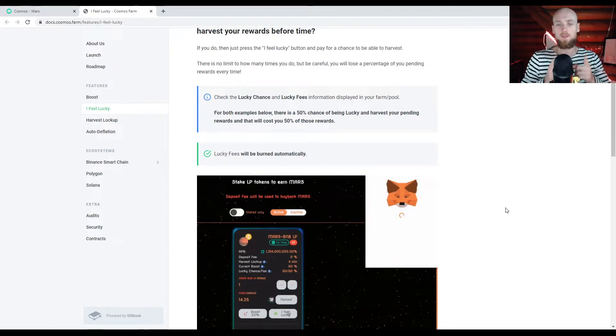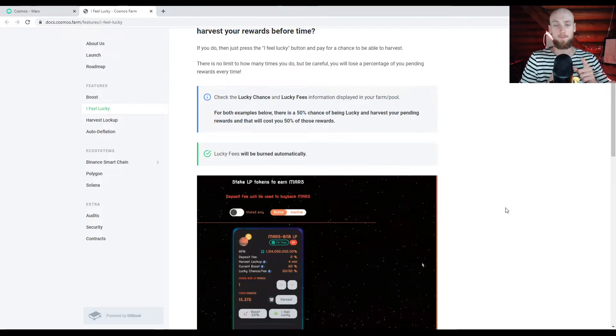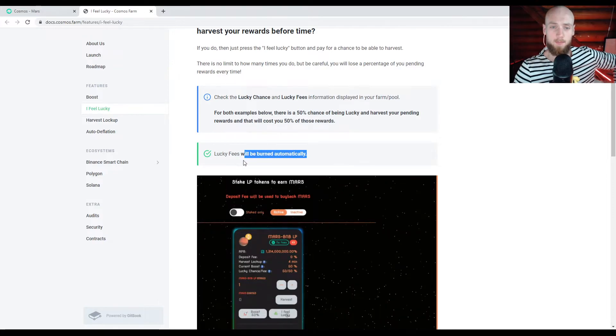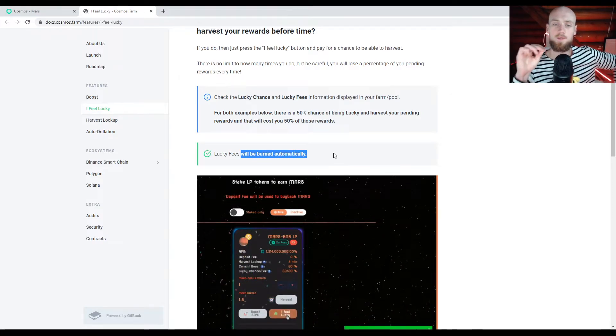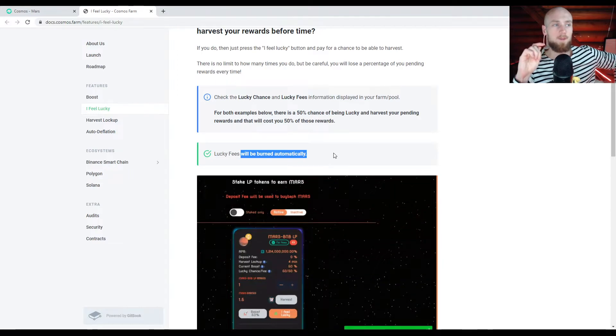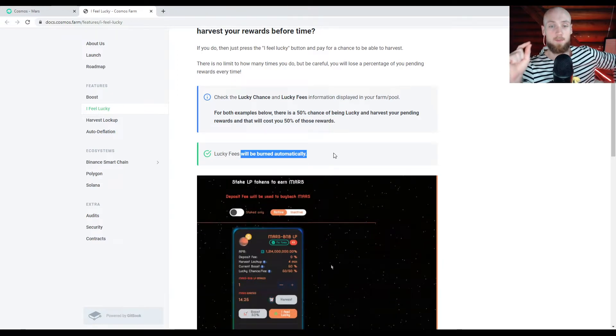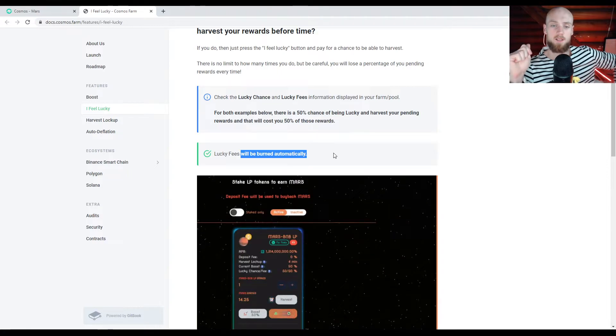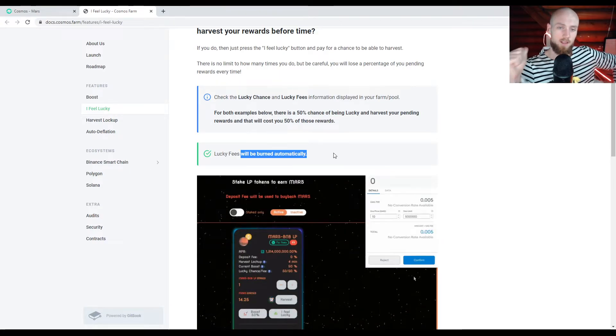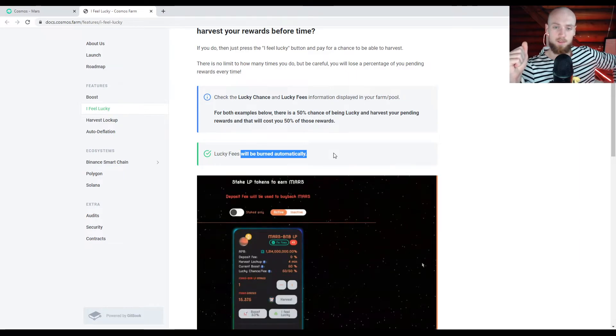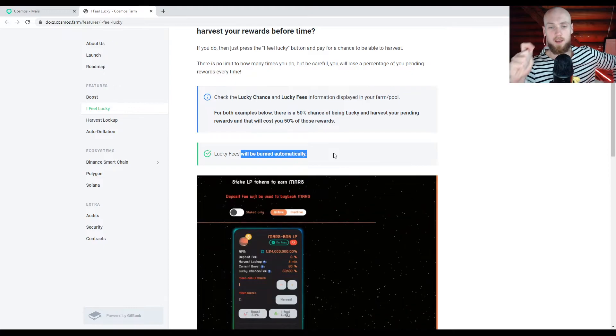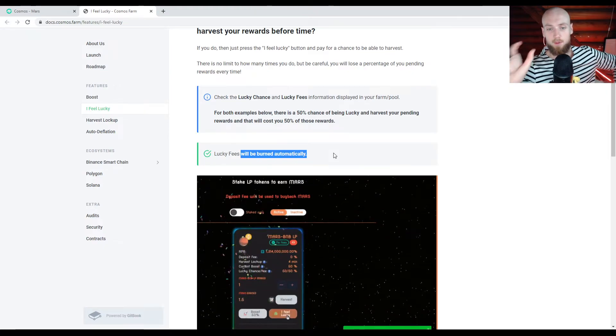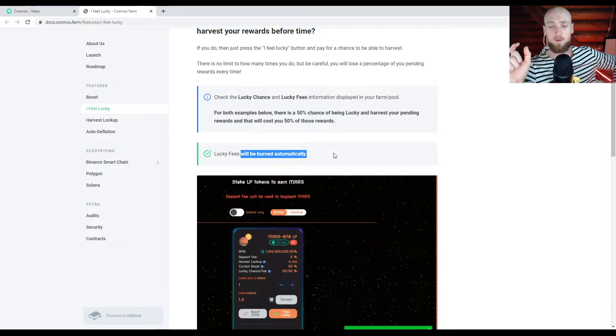But on the surface level, what it is is basically you can take your 50% chance to harvest your pending rewards early, but at the cost of the fee. Now, whether you get lucky or not, you're going to pay the fee. And it says right here those fees are burned automatically. So similar to the boost function, what happens to these tokens on the fee side is they get burned. So that's good for the project and that's good for the other investors.